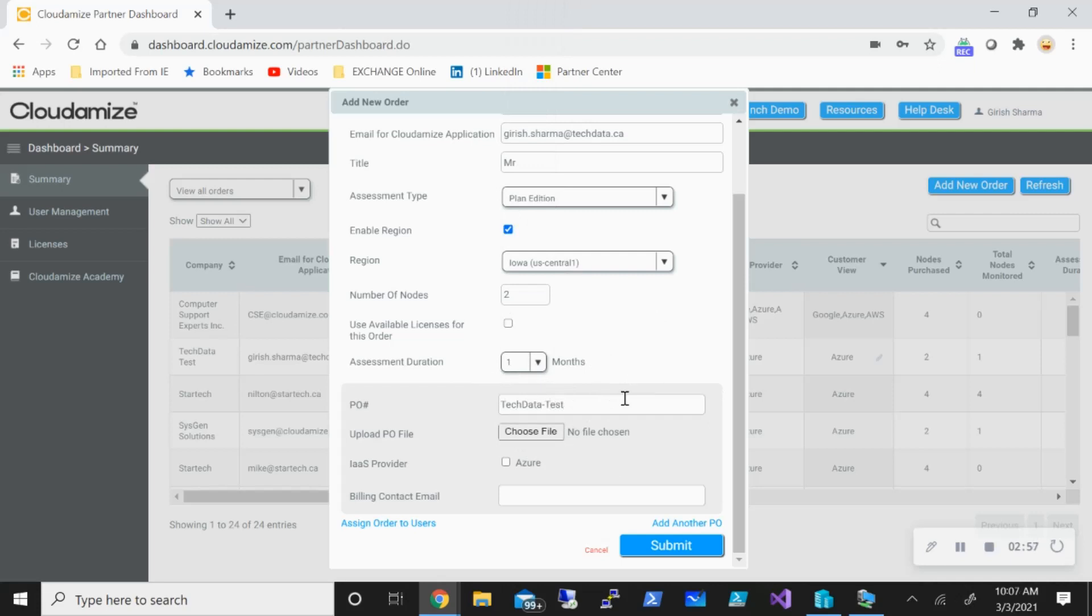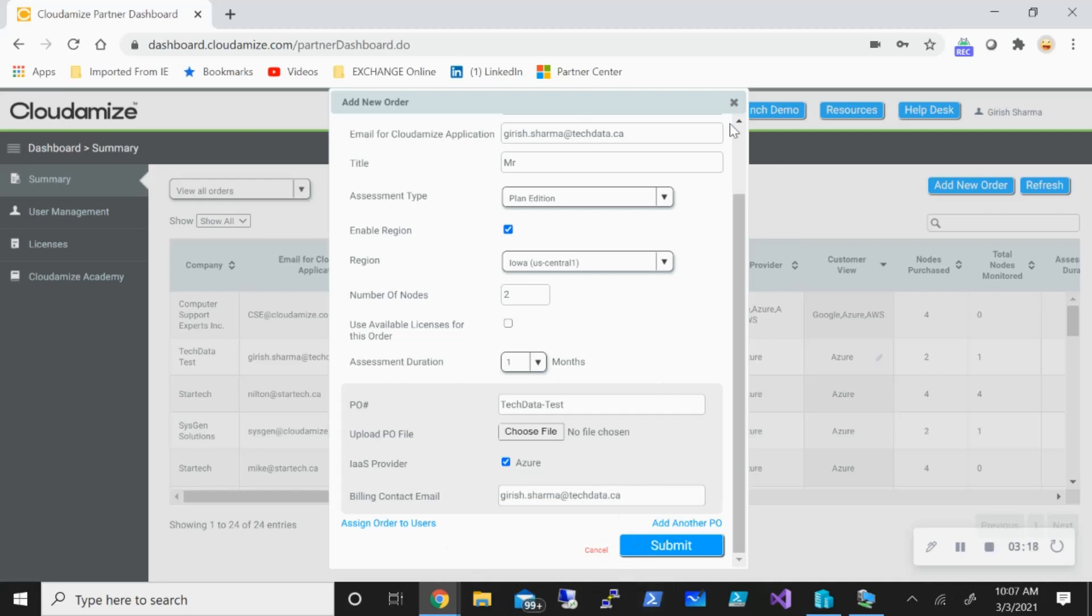You can also give the name for your order just to segregate different customers, and what IaaS provider you want to use. In our case, we're talking about Azure, so I'm going to use that. I will also provide the email to which the billing information will be sent. Once you click on the submit button, it will just take a couple of seconds.